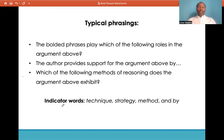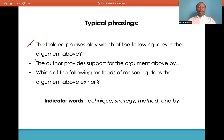Typical phrasings found in boldface statement questions include: 'the bold phrases play which of the following roles in the argument above,' 'the author provides support for the argument by,' or 'which of the following methods of reasoning does the argument above exhibit.' Look out for indicator words like technique, strategy, method, and 'by' — these indicate boldface question types.